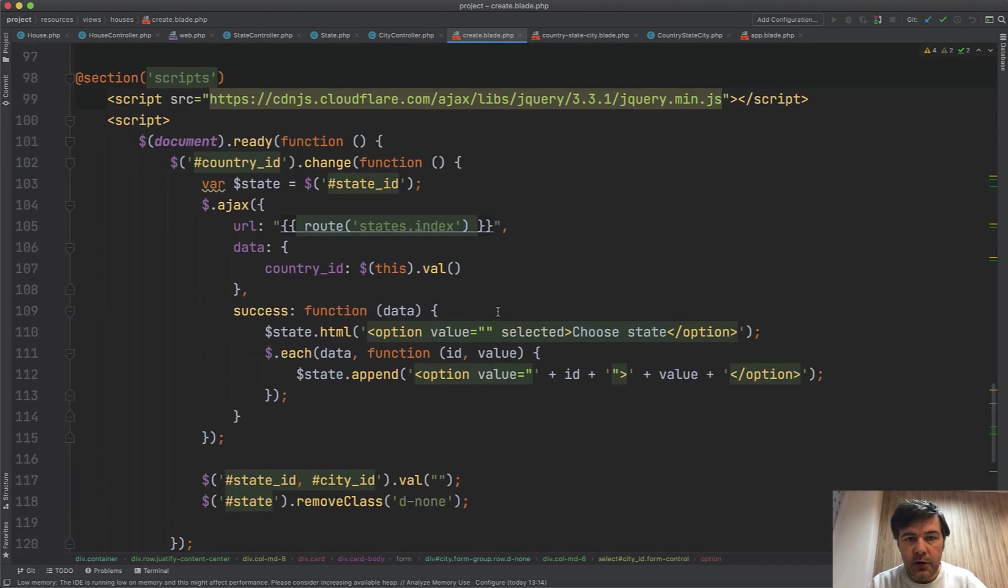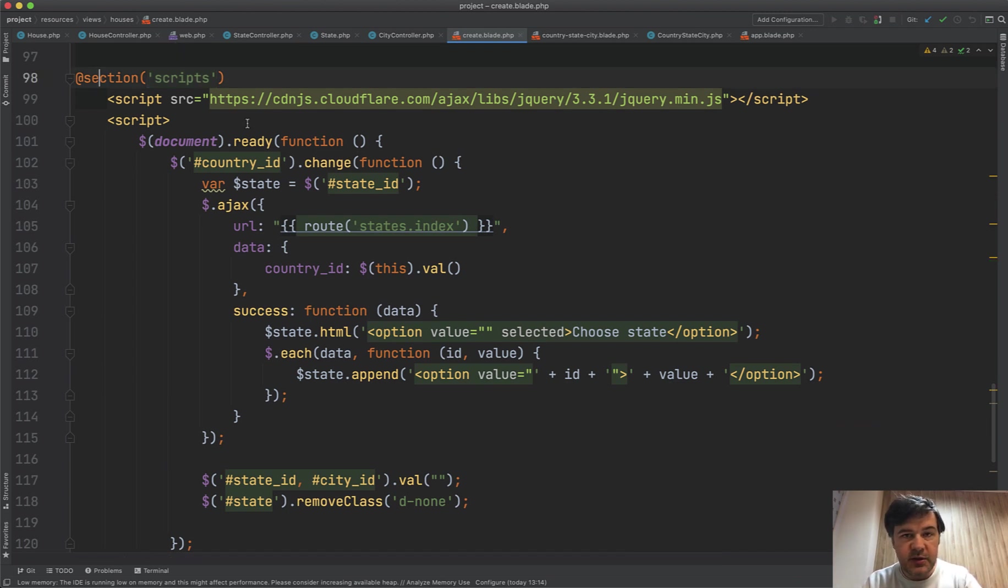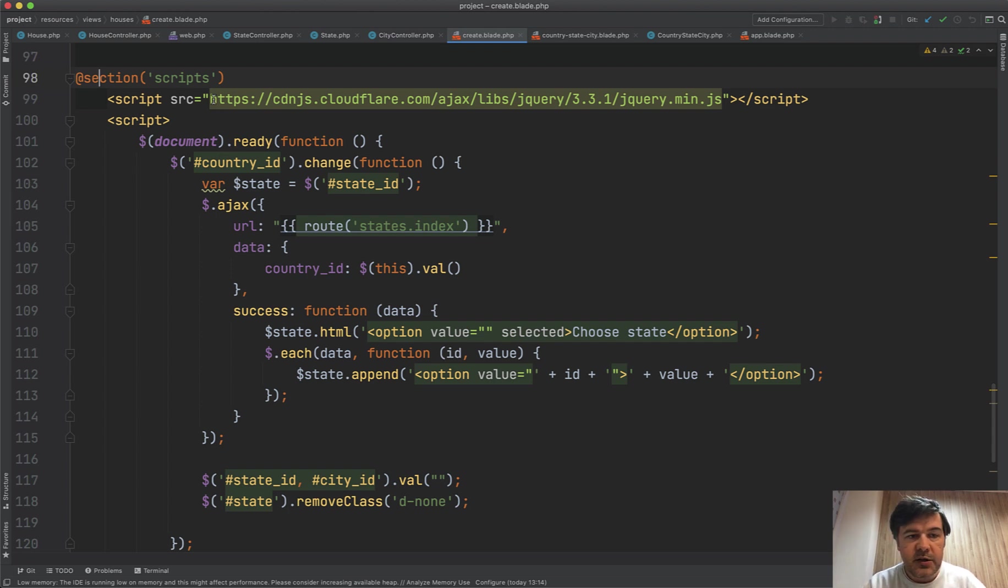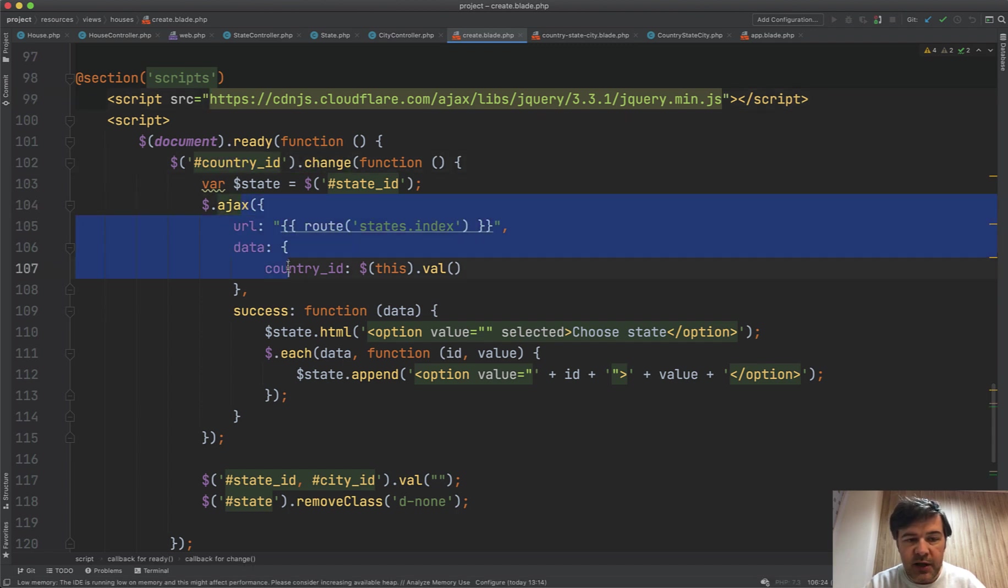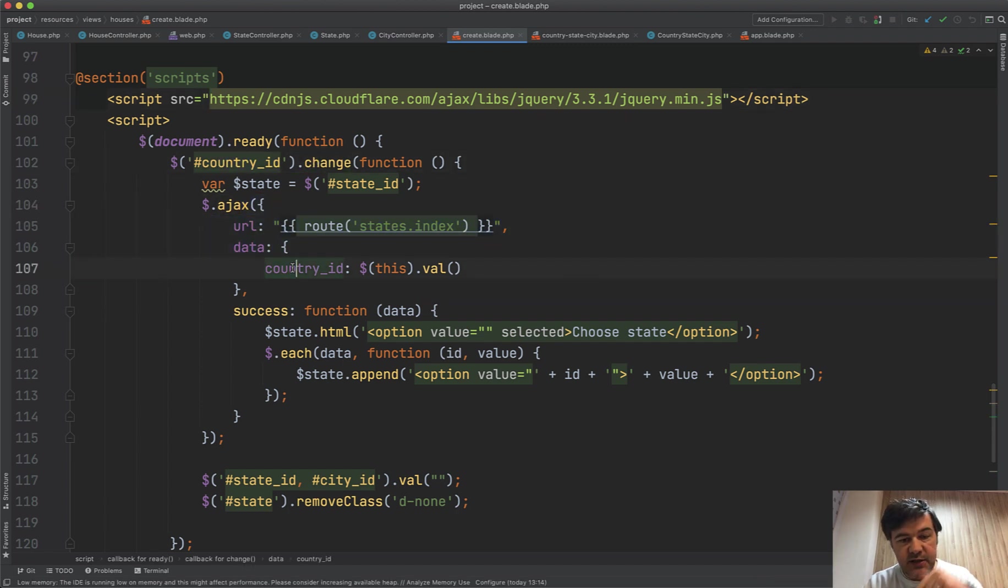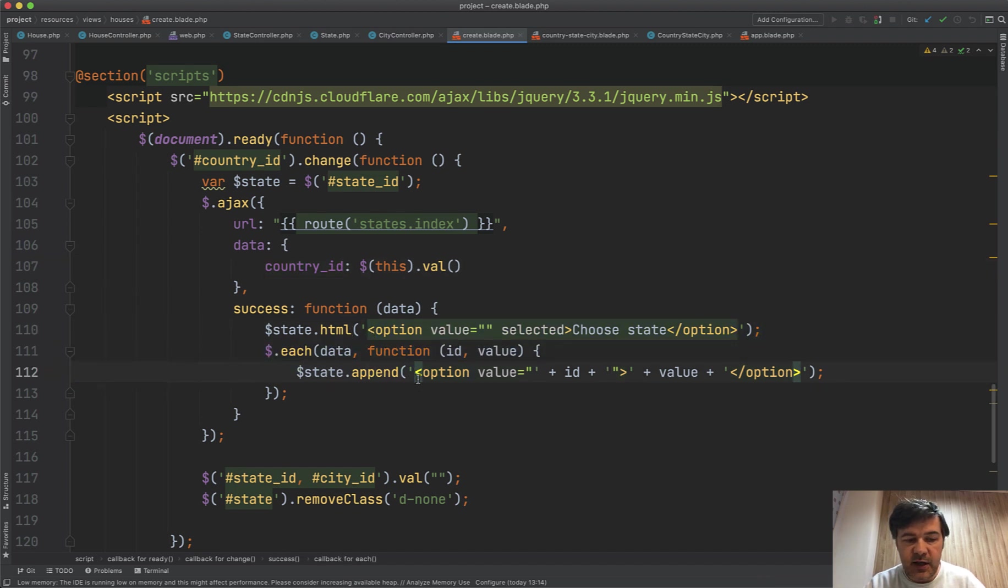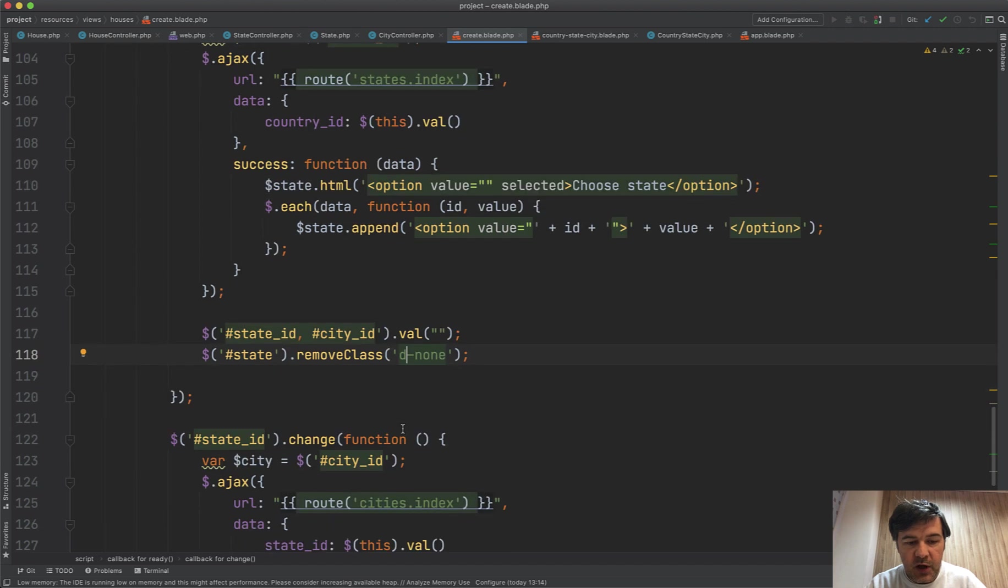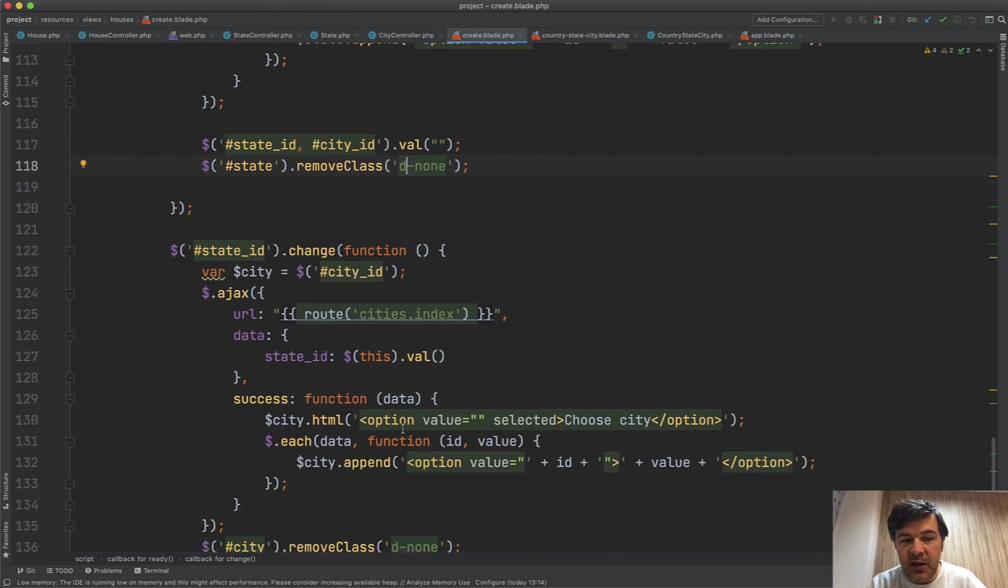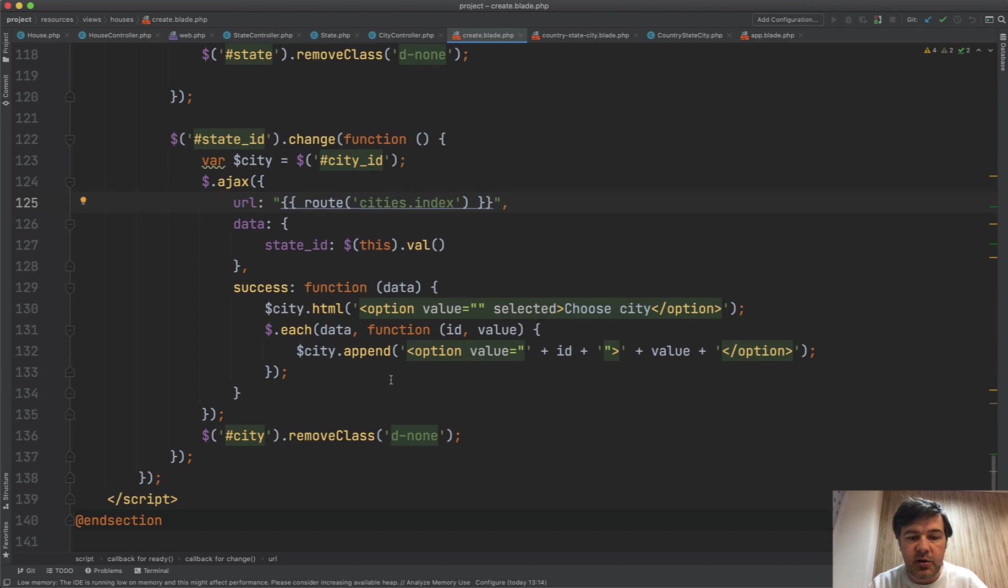And then at the bottom, we have jQuery code for this. So we have section scripts, which is corresponding to yield scripts in your main app blade, or whatever is your main blade file. So you load jQuery, and then on country ID change, you load the AJAX of states, and then change all the HTML for the state, and you make it visible. So remove class d-none. And then same thing, whenever you change the state, there's AJAX request for the cities, and you load the HTML for all the cities, and you make it visible.